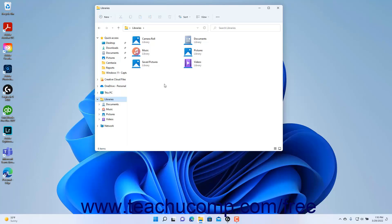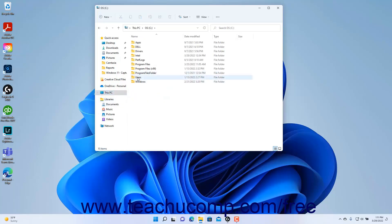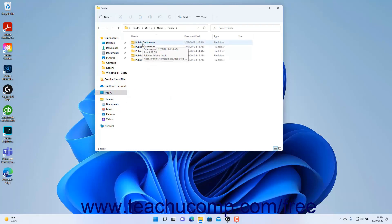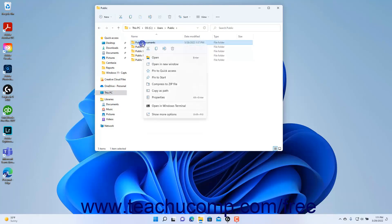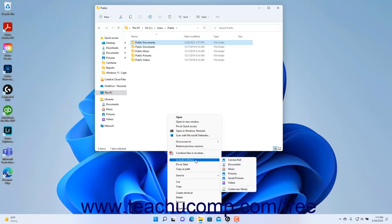To add a folder to a library, navigate to the folder using File Explorer until it appears in the right pane. Then right-click the folder to add to the library. Select the Show More Options command in the contextual menu to show all available commands. Roll over the Include in Library command, then click the name of the library to which to add the selected folder in the side menu that appears.